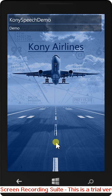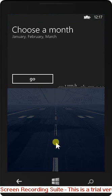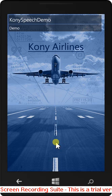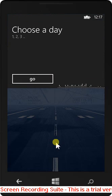Choose a month. June. Choose a day. Twenty-second.